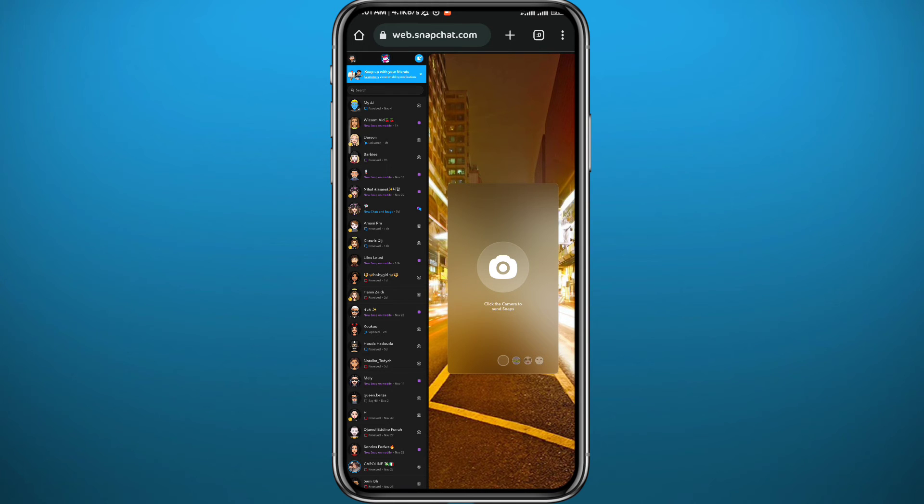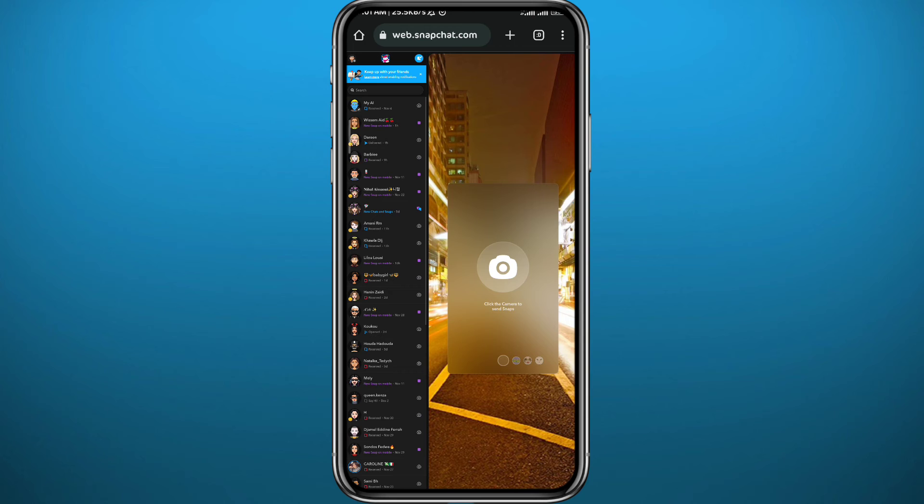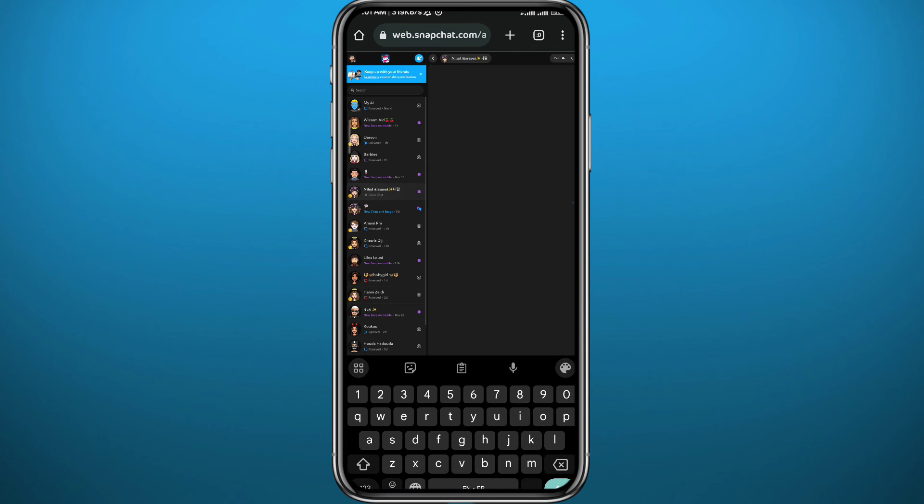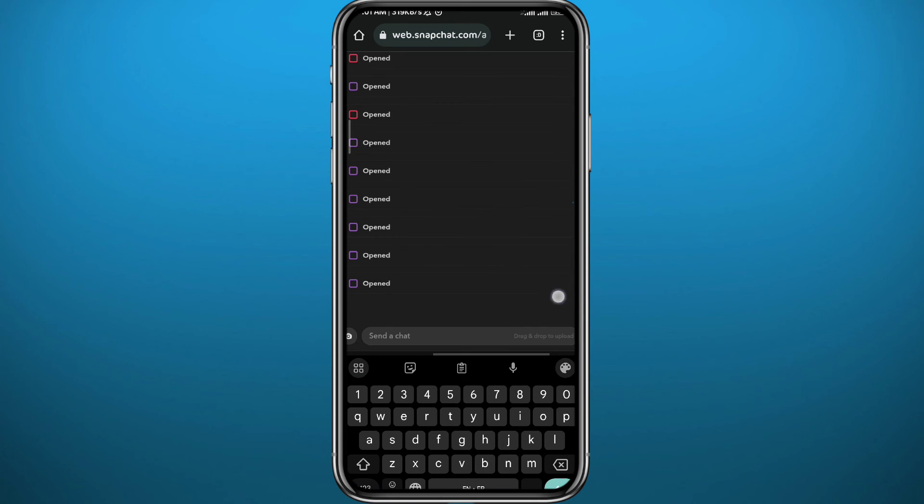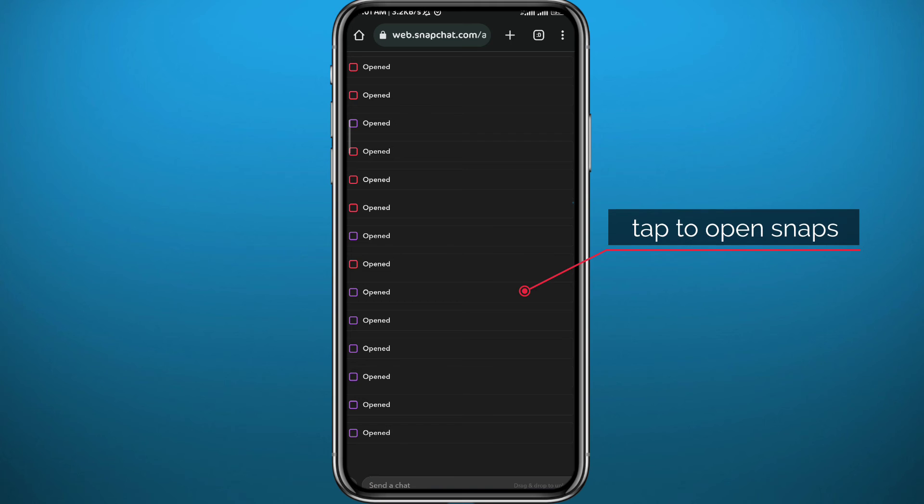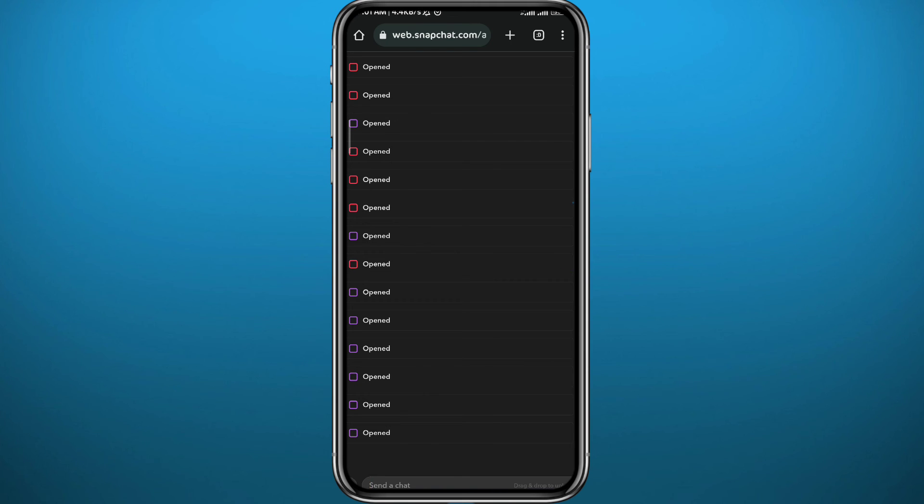If you want to open snaps, just open the conversation that you want to use and it will load up on the right side instead of the camera. From here just tap on the snaps that you want to open.